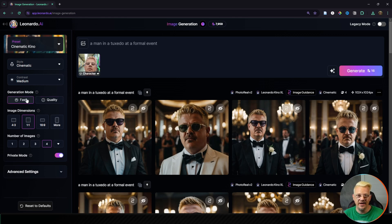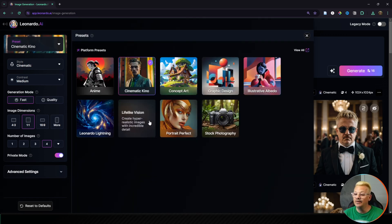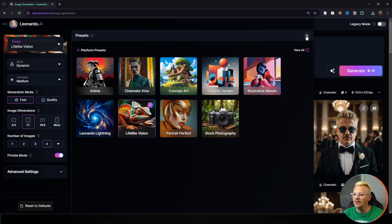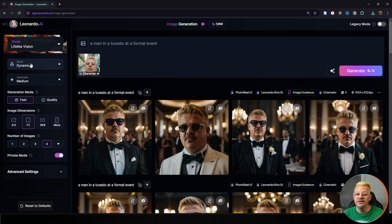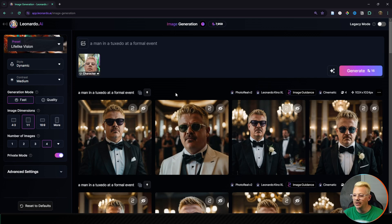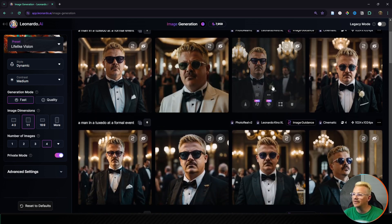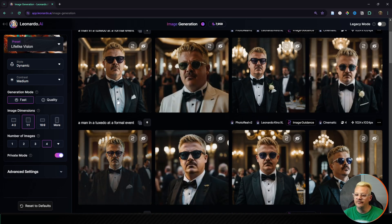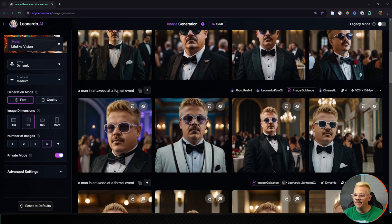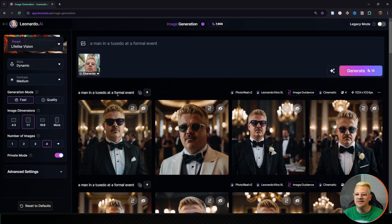I'm going to switch back to fast so we aren't burning up tokens. Instead of Cinematic Kino let's switch to Lifelike Vision, leave the style at dynamic, and let it do its thing. I think the particular image I picked is showing through in the generations by the angle — you can see nearly every single one has sort of an upward angle, and I think that's not helping things.